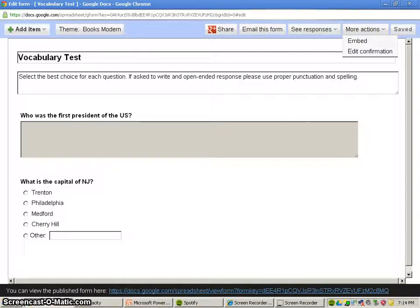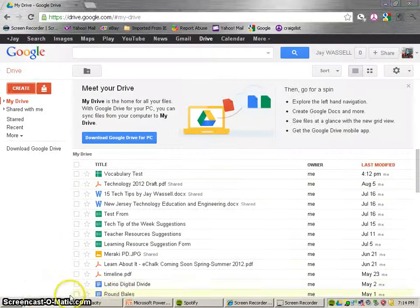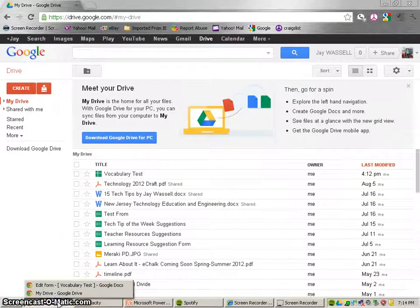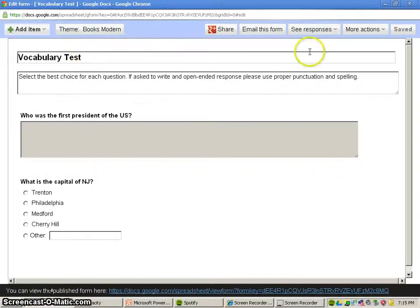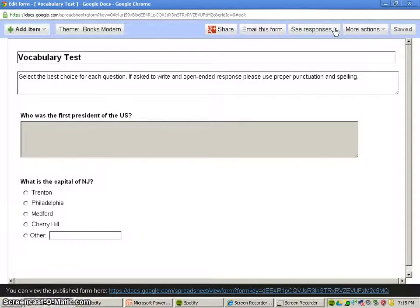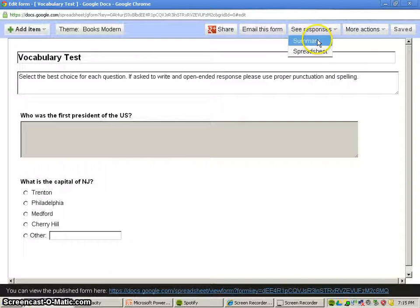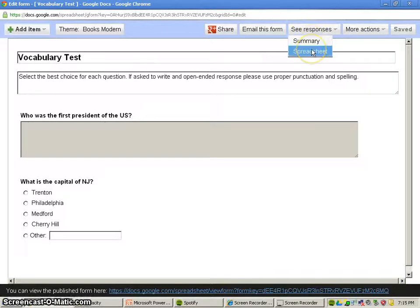So we saved this. We're going to minimize this for a second. And let's look at the responses here. So we have a summary, and we have our spreadsheet. First thing we're going to do is look at our spreadsheet.